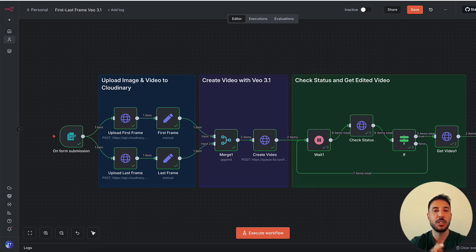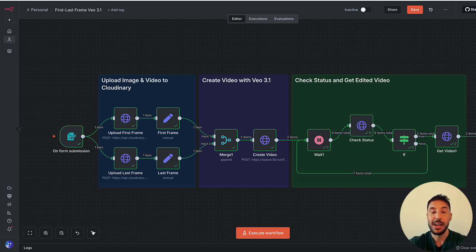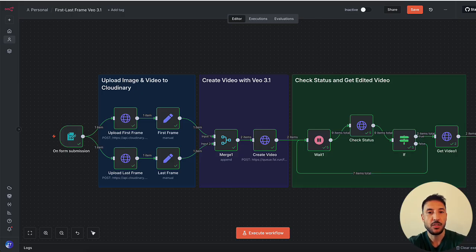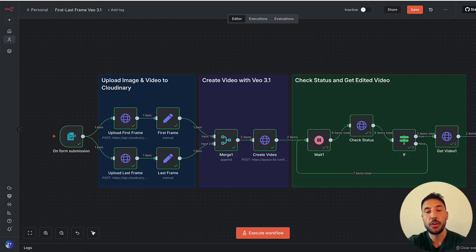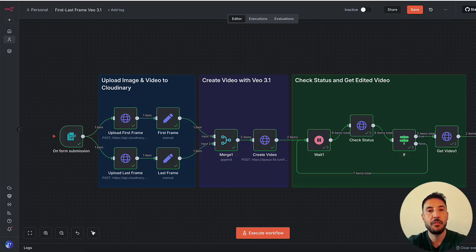That's basically what's possible — you can use your imagination to create anything you want. Those were the example use cases. Now let's take a look at this workflow so I can walk you through and show you how to build it. If you've never built anything with AI or automation, this is a no-code solution, so you'll be able to just follow along.